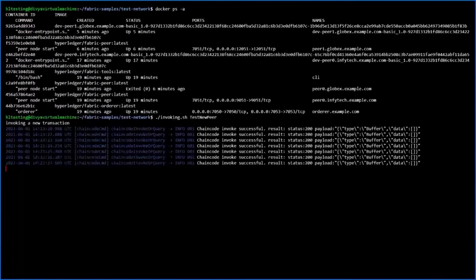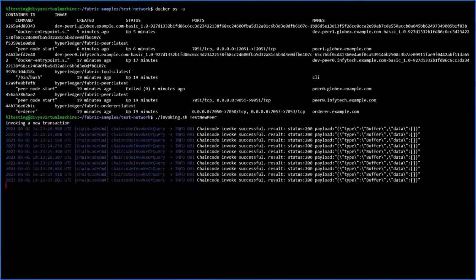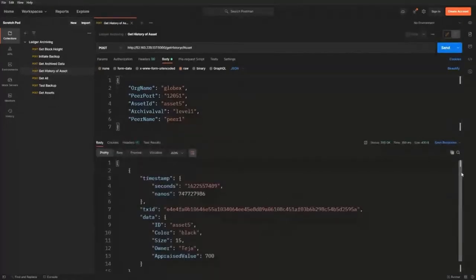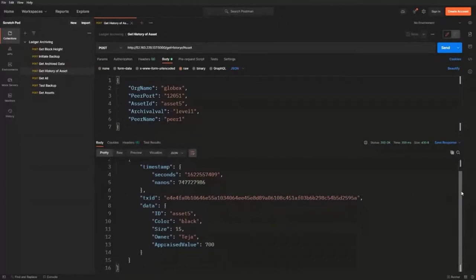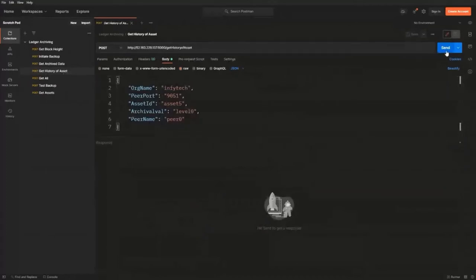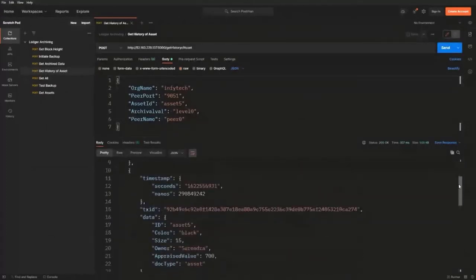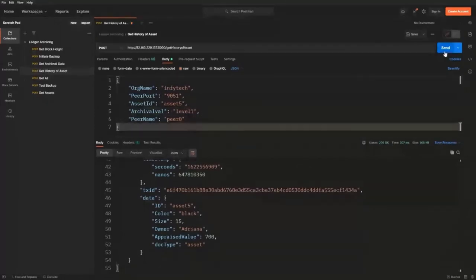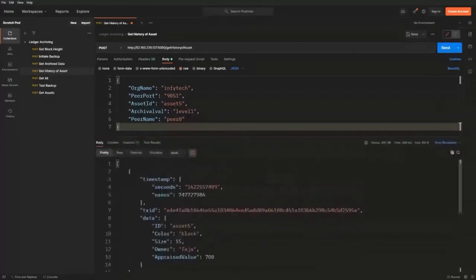Let's go ahead and invoke some transactions again to create new transactions with the new peer — the block height will increase again. Using the new peer identity 'Globex peer one', we fetch the data. As you can see, there is only one transaction for asset five, meaning it cannot fetch the old data. If I change to the other organization and fetch the data, I'm also able to see the data because it is present in the channel. Changing to level one shows the new transactions, and there are two transactions for the asset.